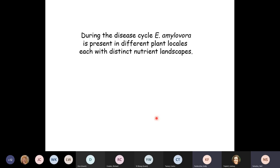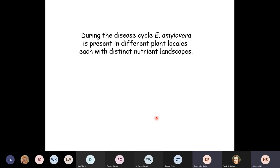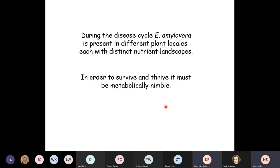During the disease cycle, Erwinia finds itself in many different plant locales, each with incredibly distinct nutrient landscapes. The stigma is a different environment than the nectaries, which differs from the developing fruit, which differs from the vascular system. The bacteria must be metabolically nimble to survive all these conditions. We want to use mutants to probe what the requirements are in different parts of the plant.